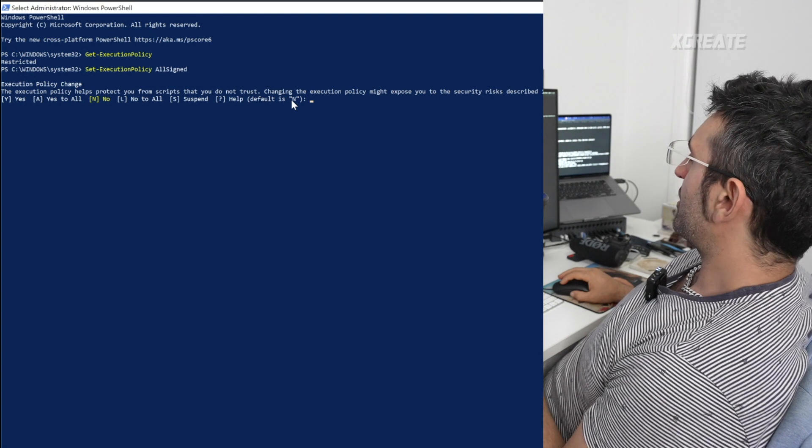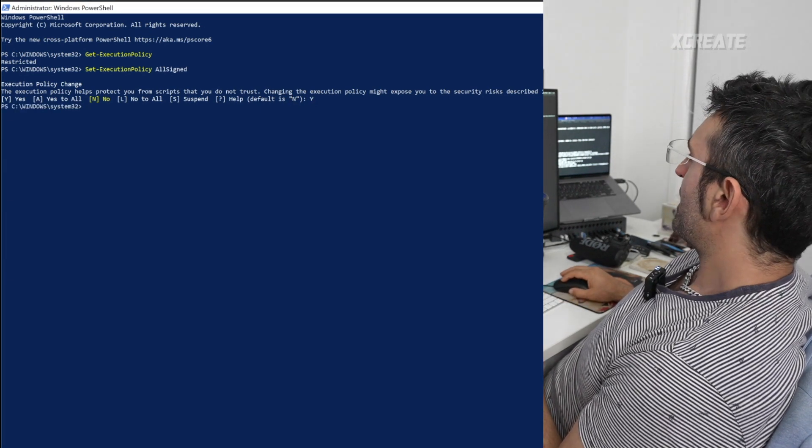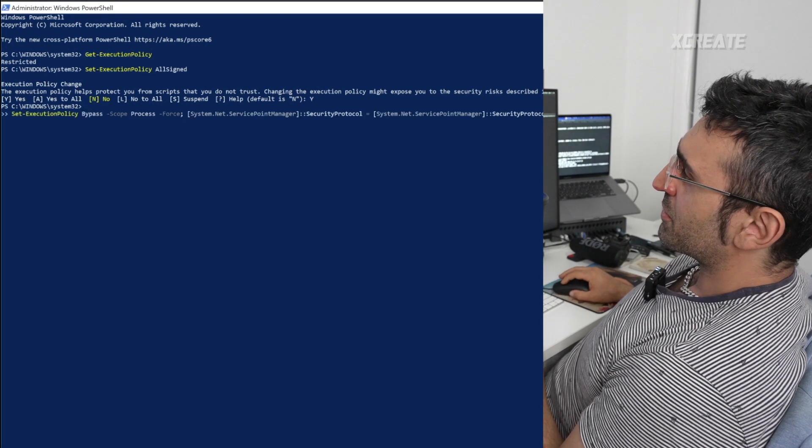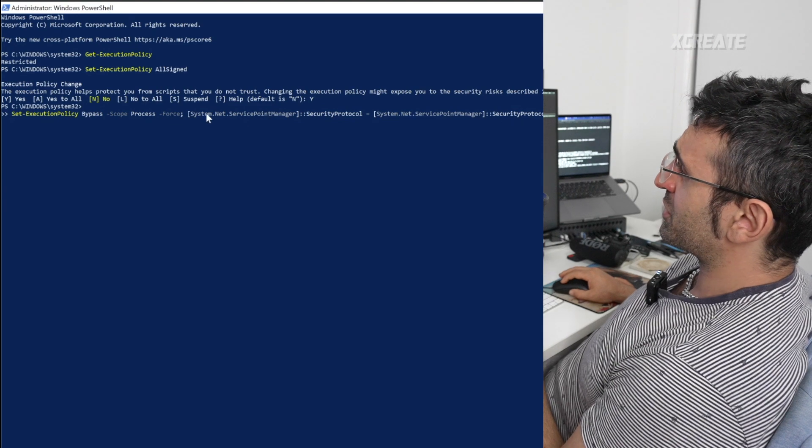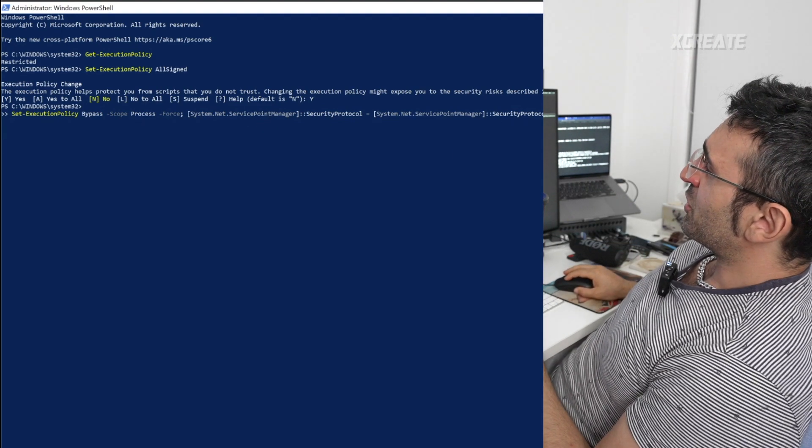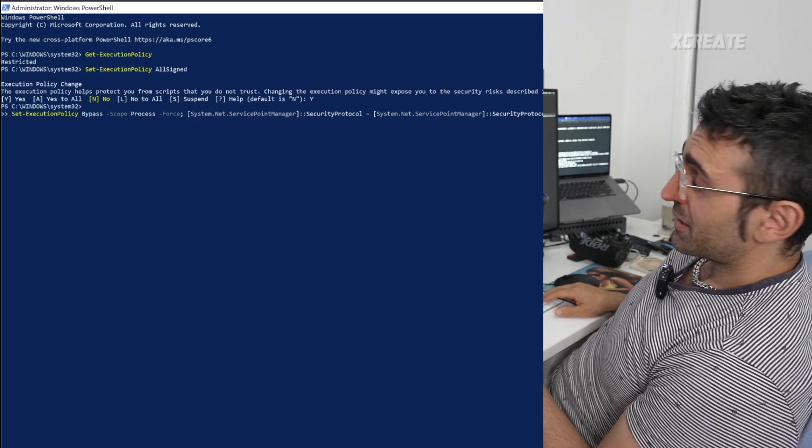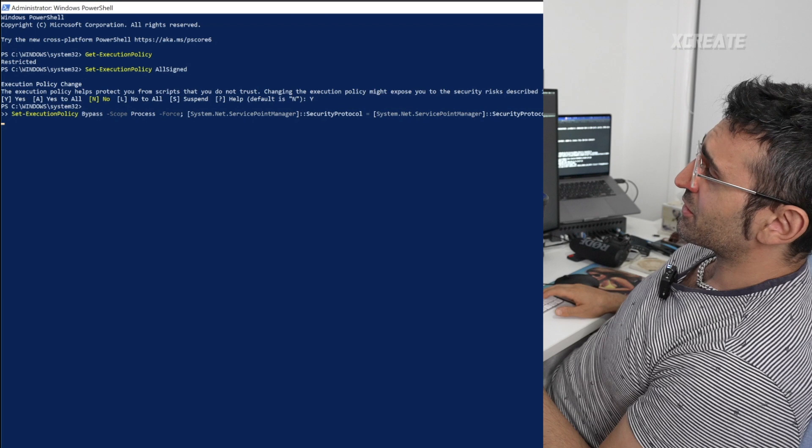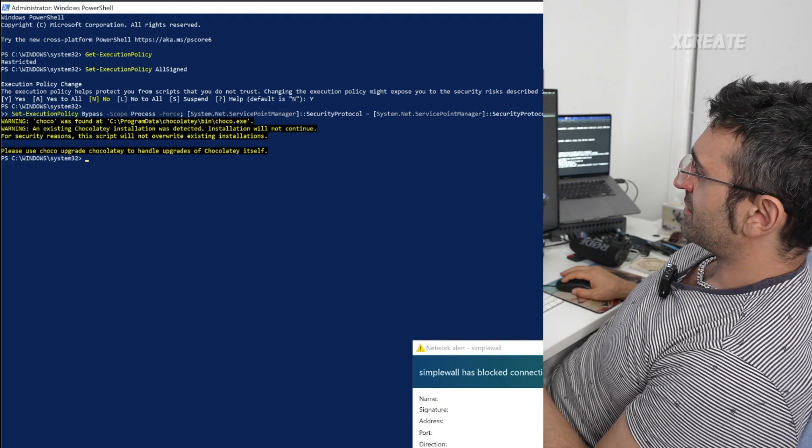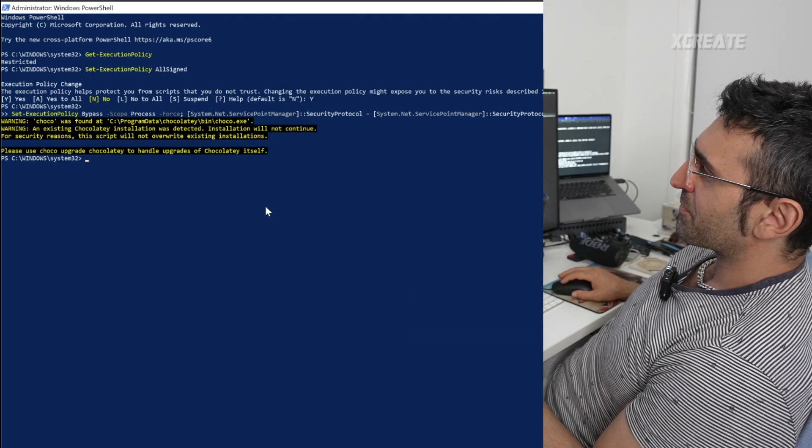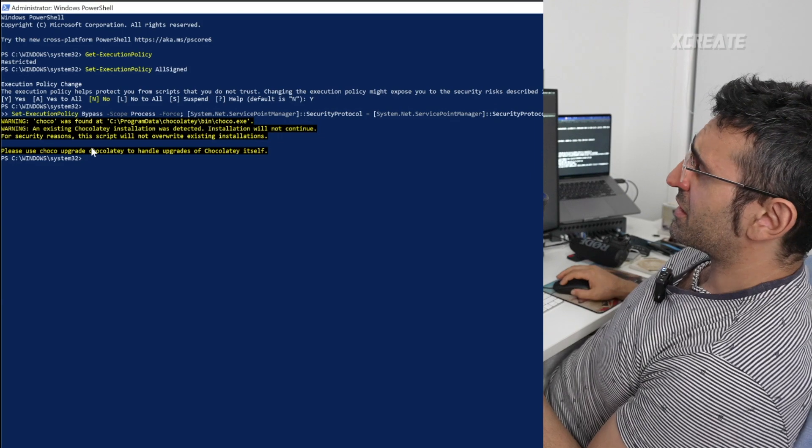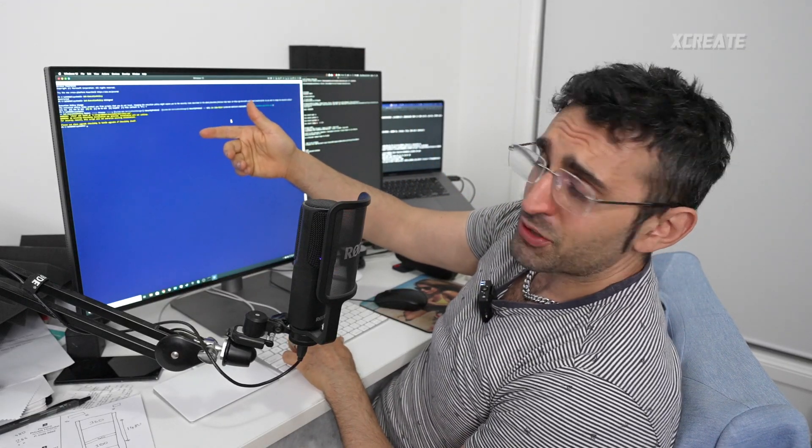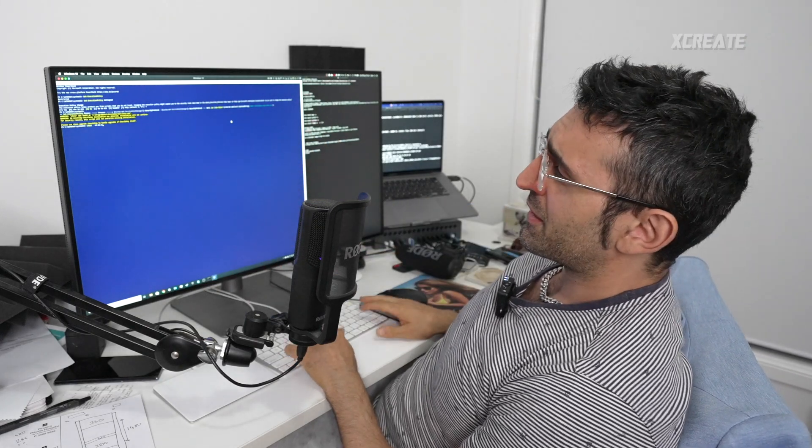I'll say yes and it's now set. Now I'm going to launch the next command, which is 'set execution policy bypass scope process force' and this command line. It's going to download install.chocolatey.ps1, the script to install Chocolatey. This is off their website. Windows Defender is like, hey, something's running. It says I've already installed Chocolatey on this system. If you haven't installed it, it'll install it for you.